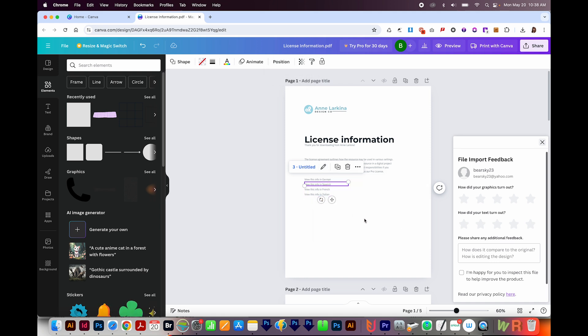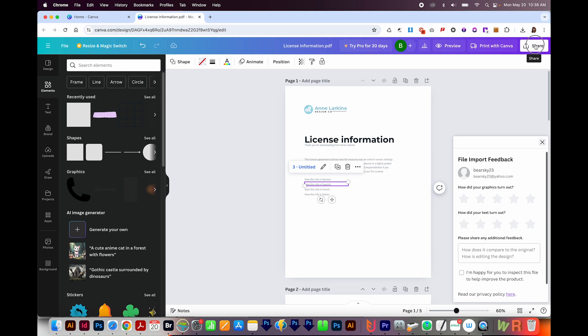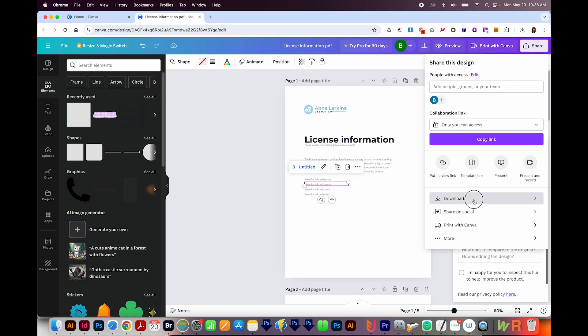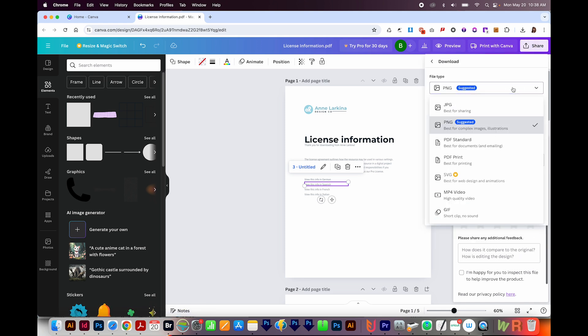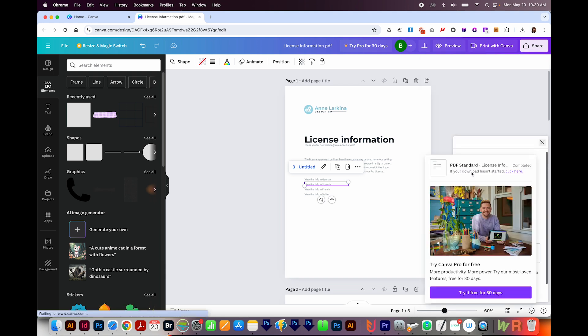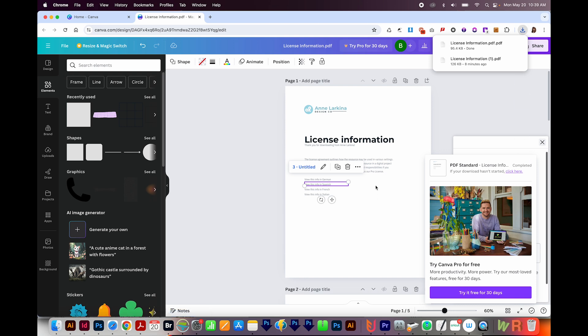So you can continue that process with the rest of these. You can just copy and paste, remove the link that's there, and add your new link in. To download, we'll come up here to Share, then come down here to Download. And we'll want to do PDF Standard or PDF Print, whichever you need. And then we can download it. This will take a moment.